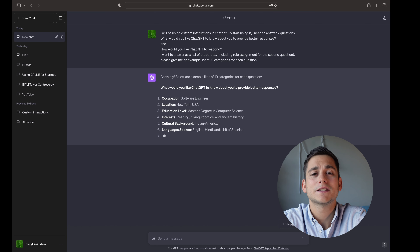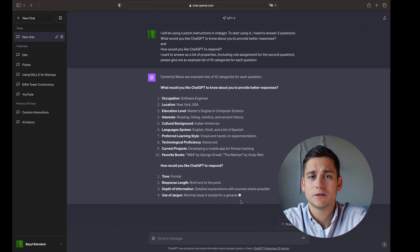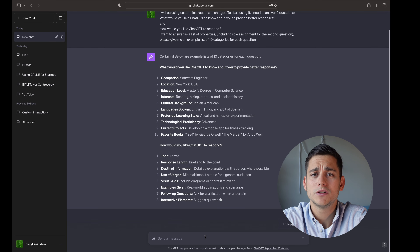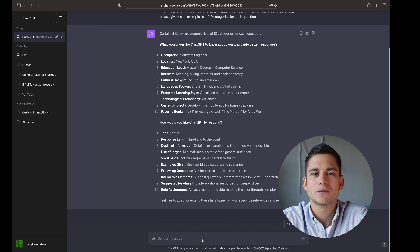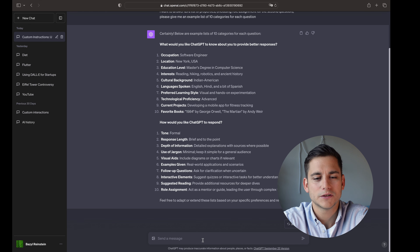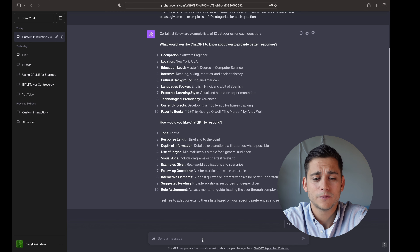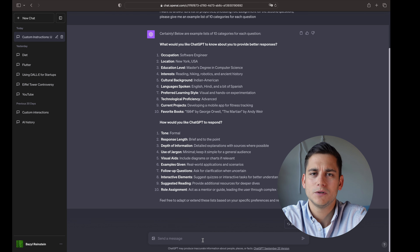Last time we spoke about custom instructions, and if you haven't seen that video or don't know what custom instructions are, go ahead and click the link above to catch up. In a nutshell, custom instructions allow us to specify how ChatGPT is going to respond to us — you can determine the role, the tone, the level of creativity, and a bunch of other parameters to fine-tune the interaction with the model.